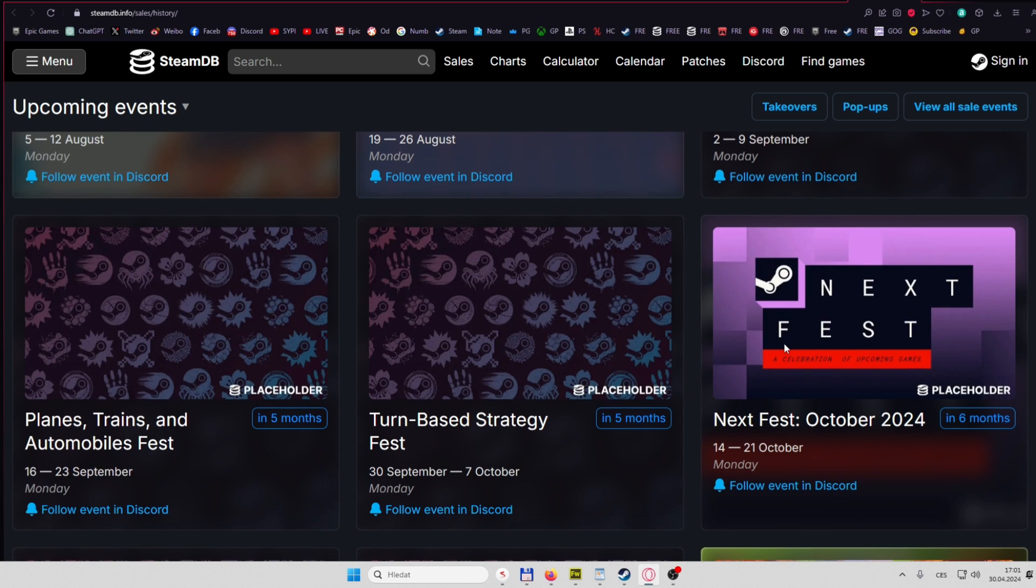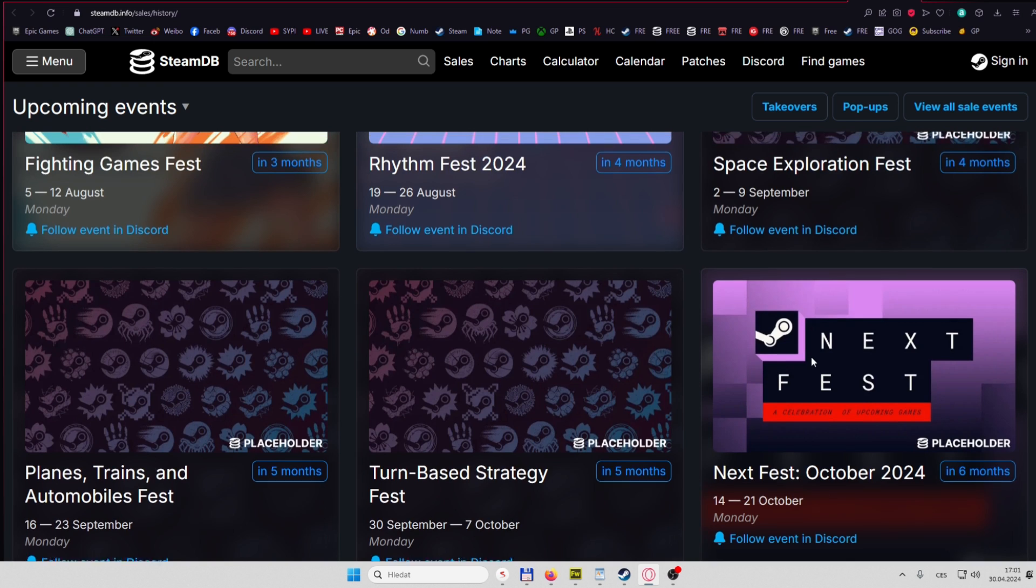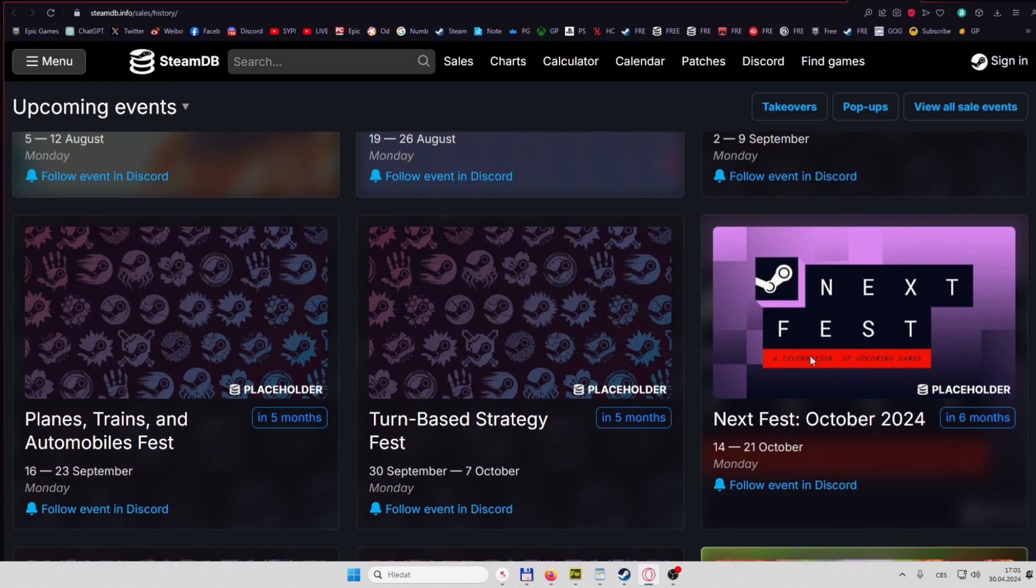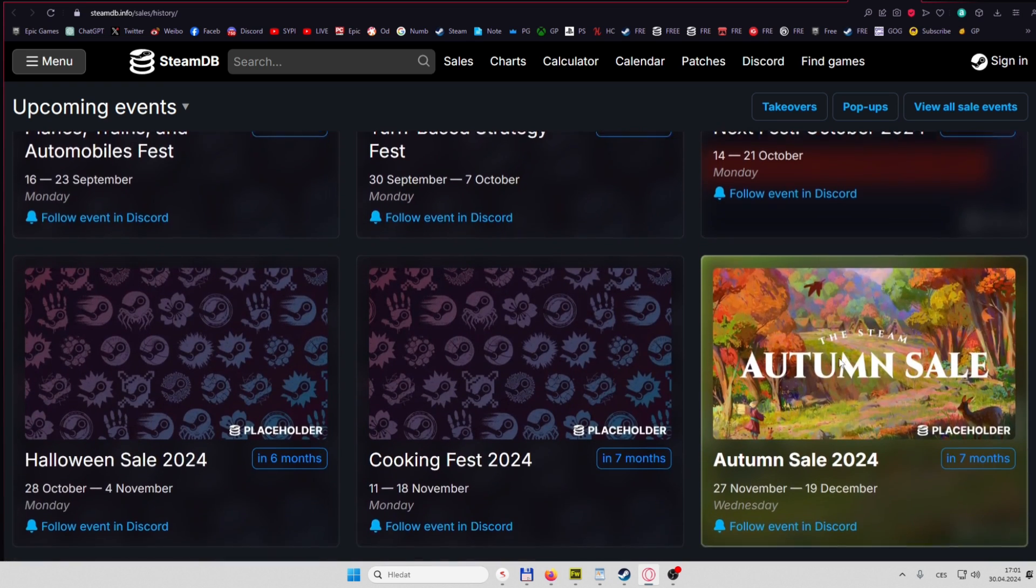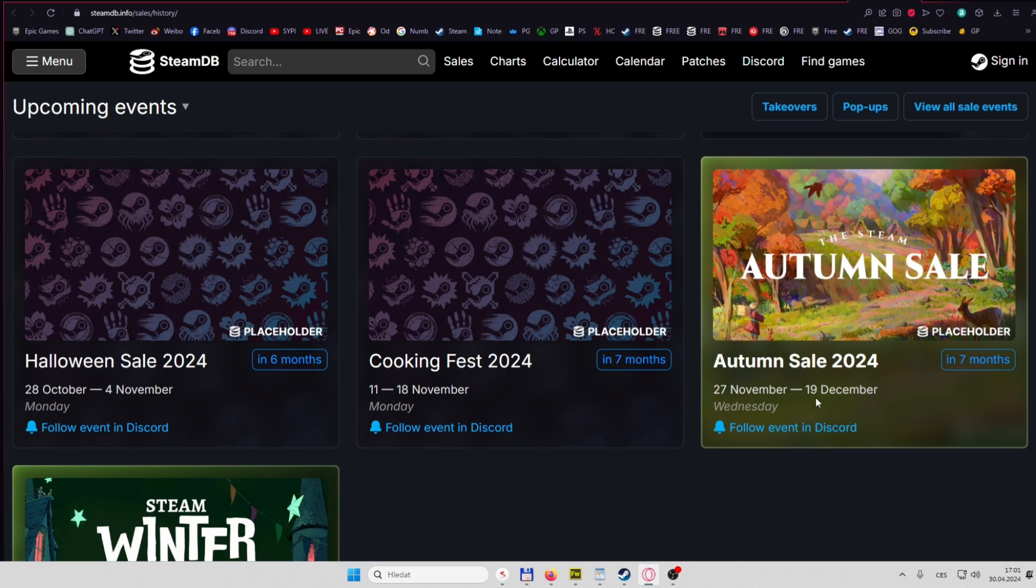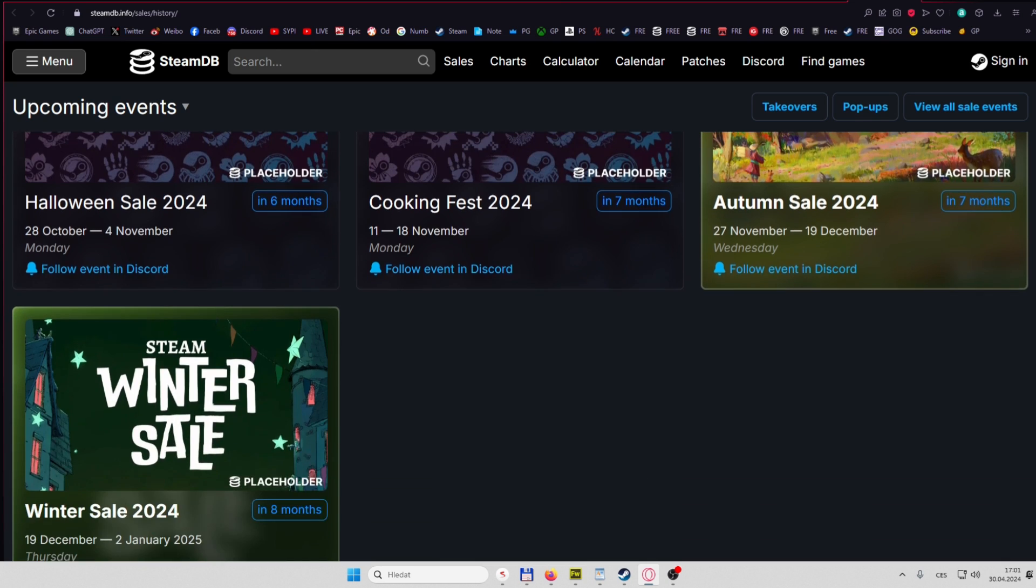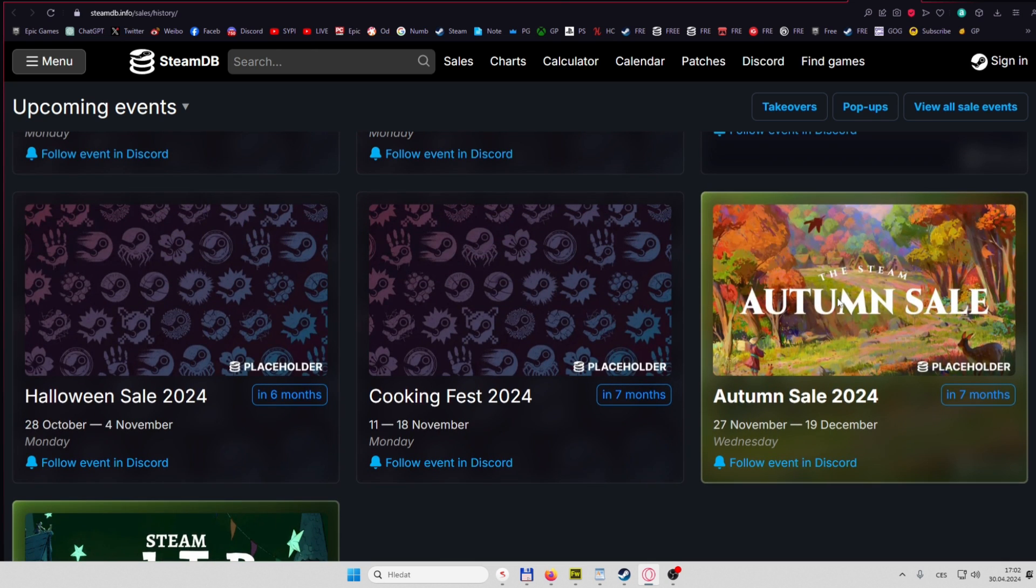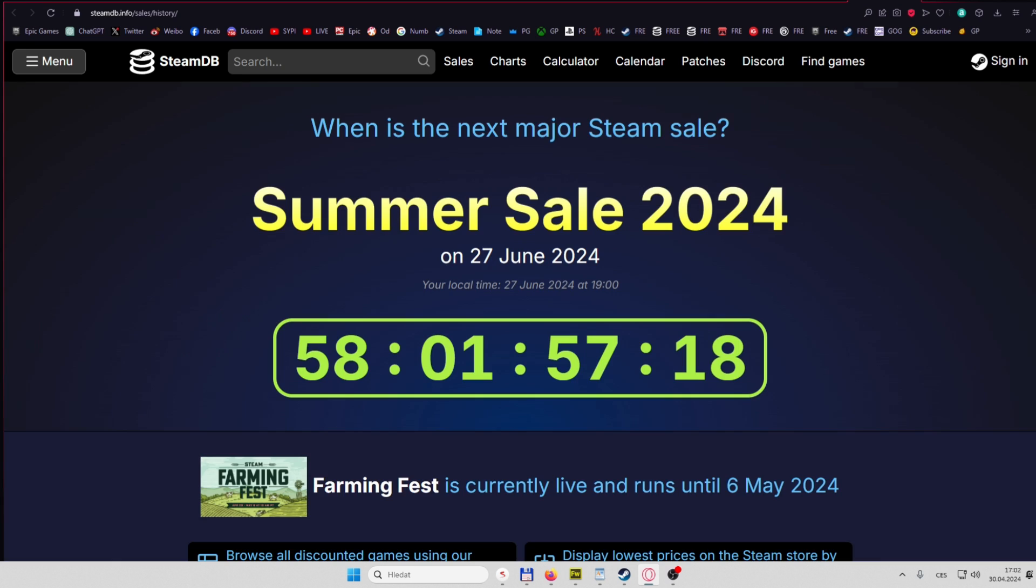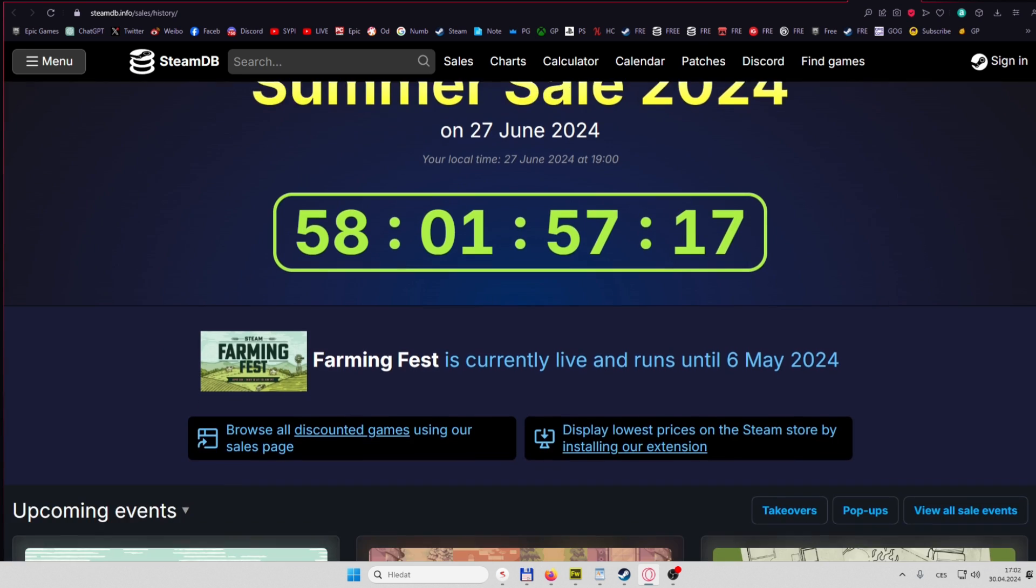Turn-based Strategy, then another Next Fest in October, so once again a lot of demo versions. Then Halloween, Cooking, Autumn Sale, definitely another one of the most important as people are buying gifts for Christmas, either to themselves or to other fans. Or Winter Sale, which actually extends and goes till 2025.